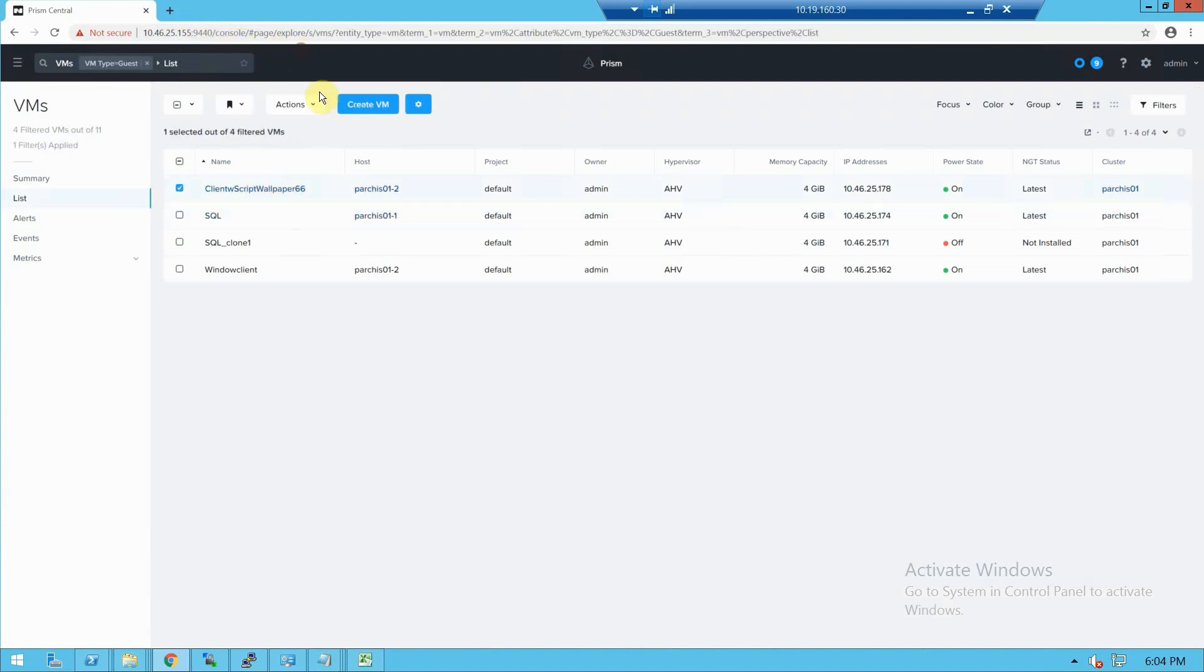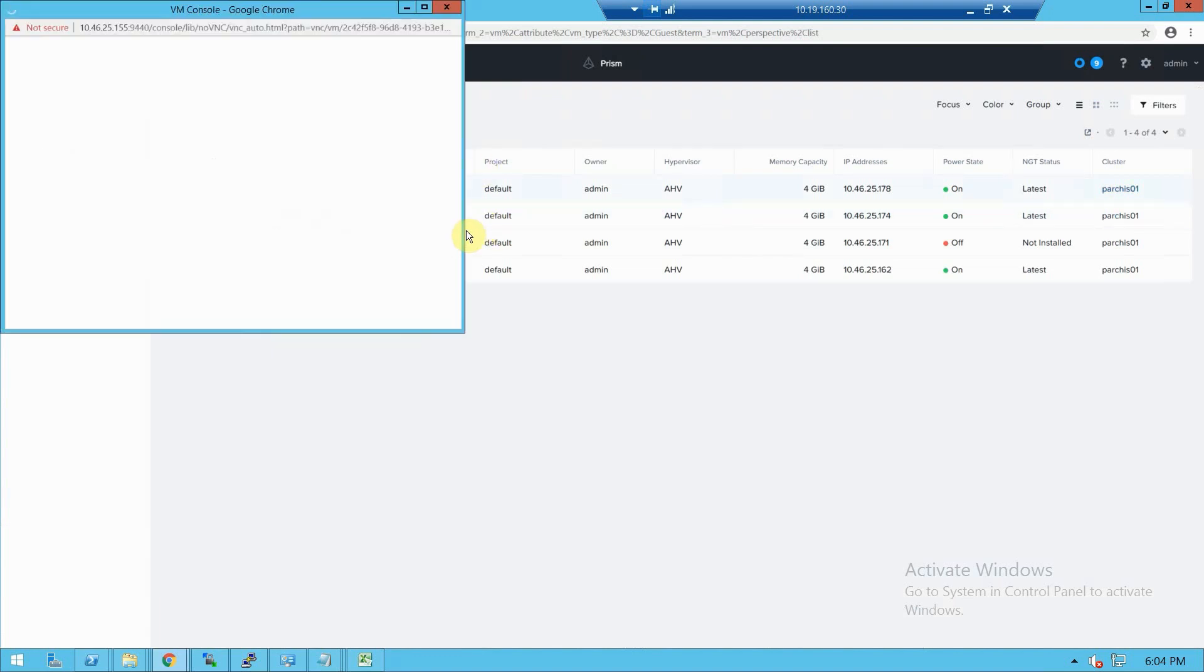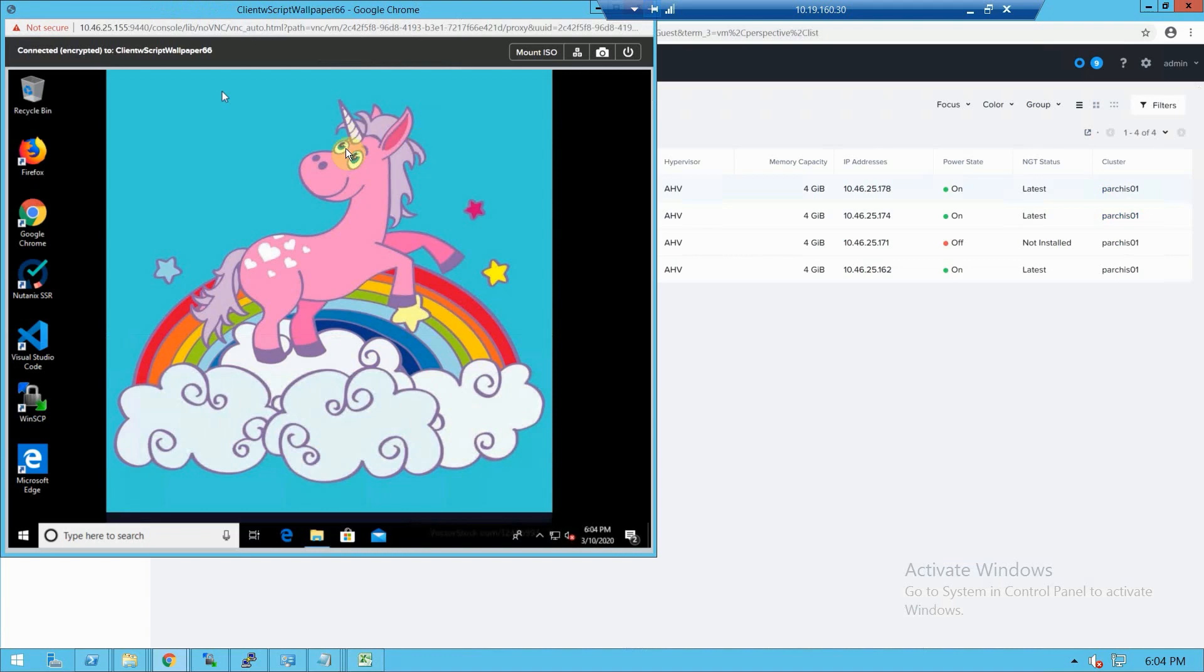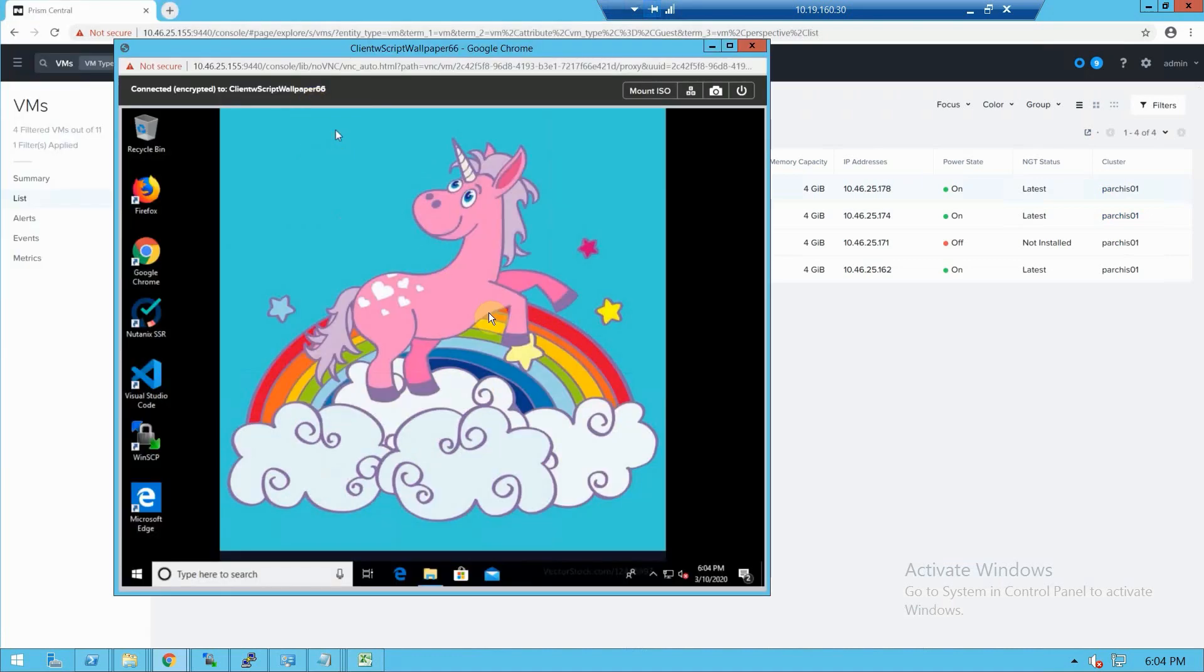So if we take a look at this virtual machine here, we are already logged in. Look at that. Everything's good before the failover. We're in our happy place, unicorns and rainbows.